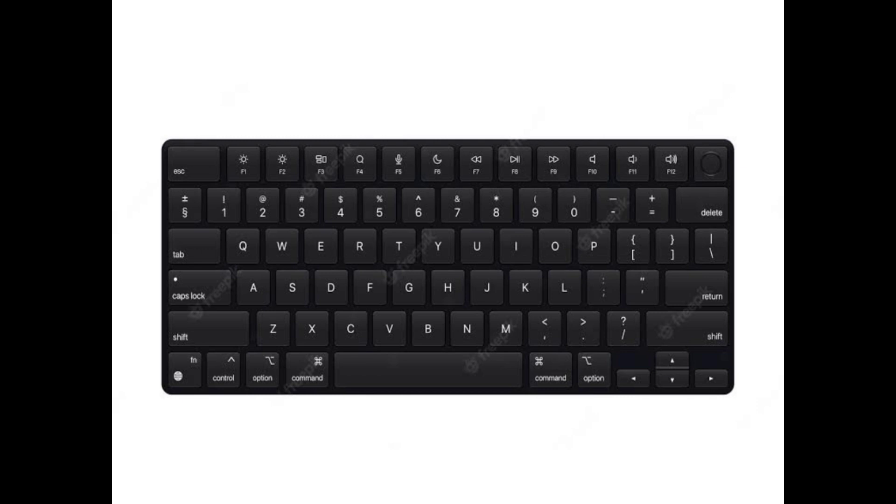And you see the key delete. Anything you don't want, you can do what? Delete it. Anything you don't want, you can delete it.